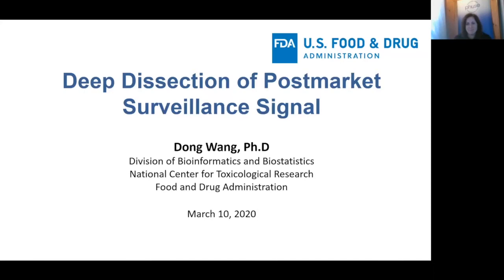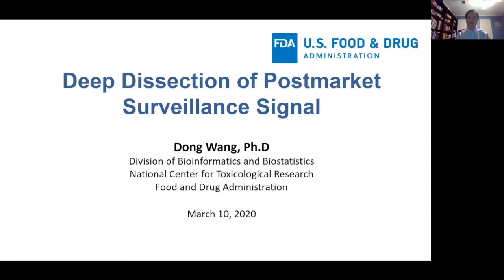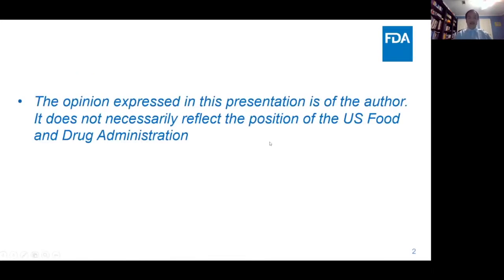I saw this opportunity to present our research on the deep dissection of post-market pharmacovigilance data. This is not a formal presentation of FDA.